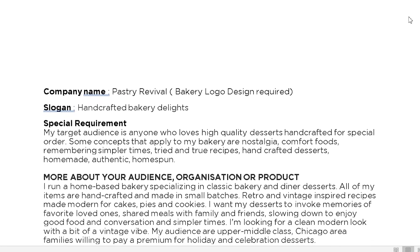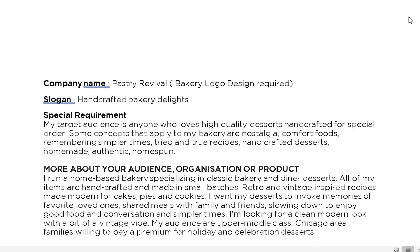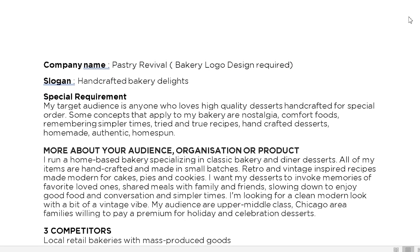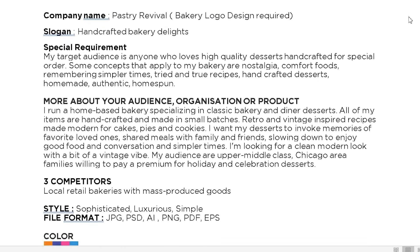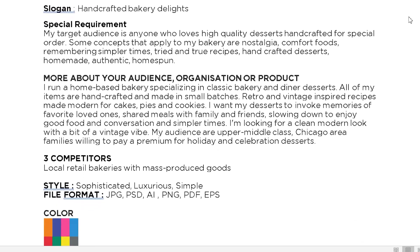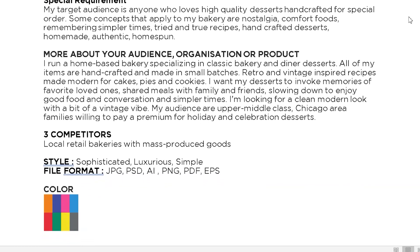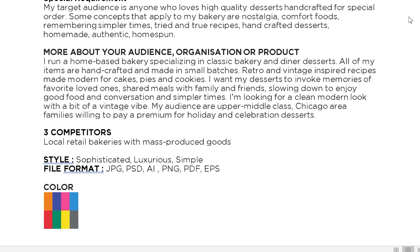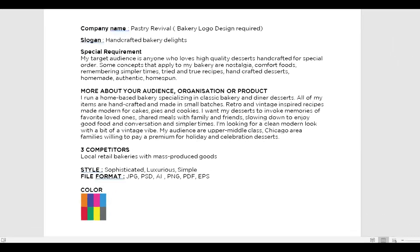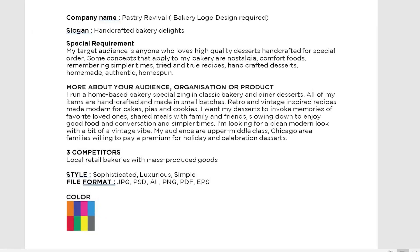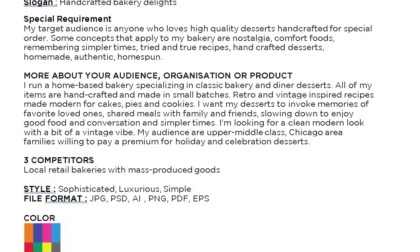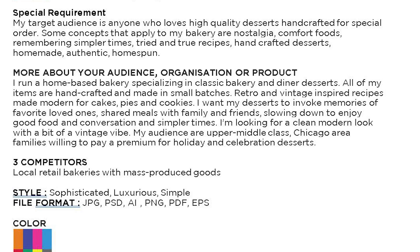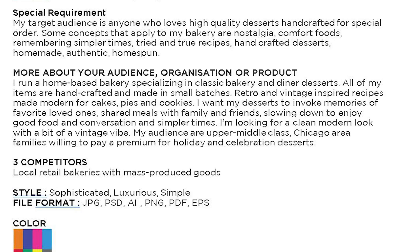It's a bakery type logo design. The logo will be used in the bakery and the company name is Past Revival. The company has a slogan which is 'Handcrafted Bakery Delights.' Their targeted audience is anyone who loves high quality desserts handcrafted for special orders. The logo should be sophisticated, luxurious, and simple. The client gave me some of his favorite colors and sample images.